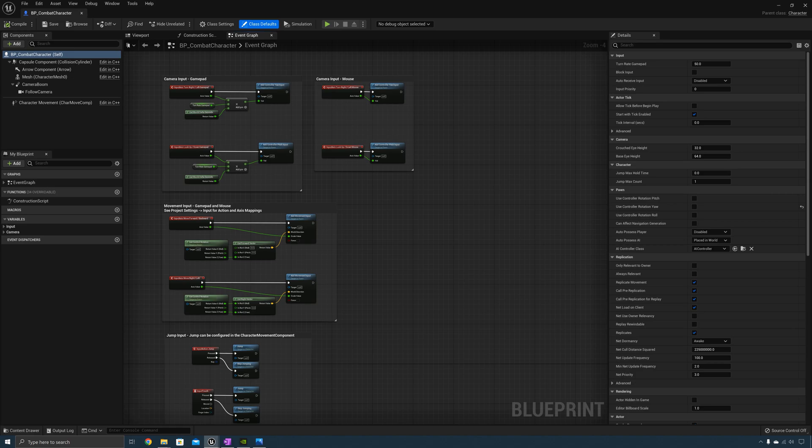Hello everyone, Jake here with Unreal RPG Mastery. Welcome to section 2. In this section, we're going to cover creating the base equipment actor, the weapon actor, a pickup actor, character interaction, and different weapon styles.